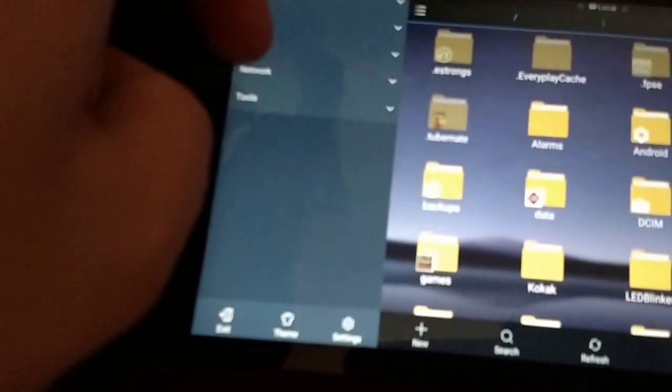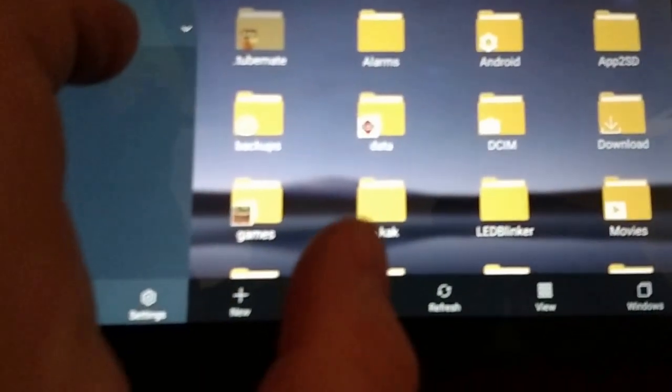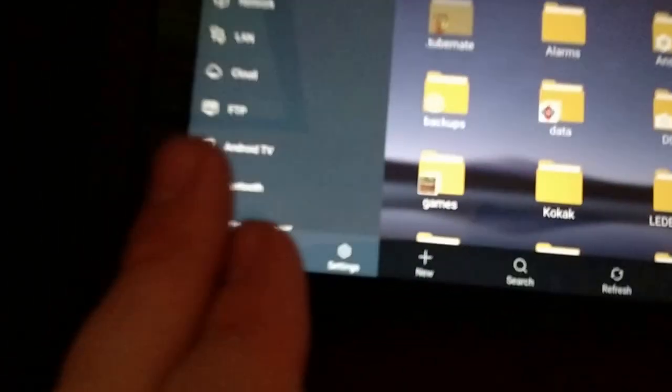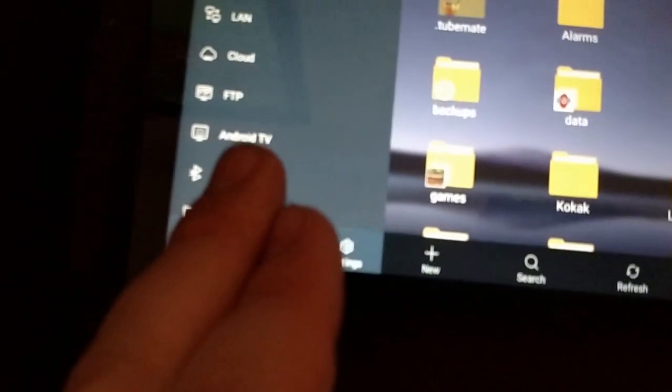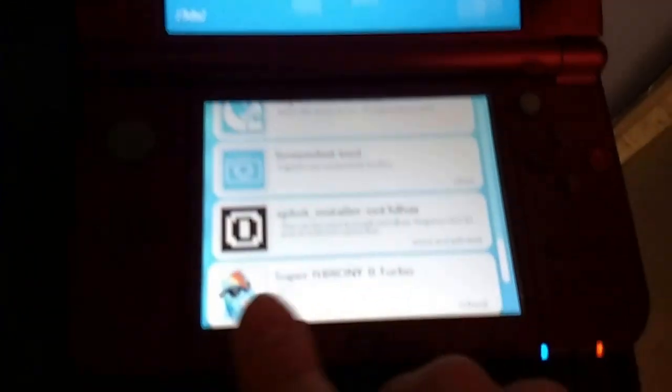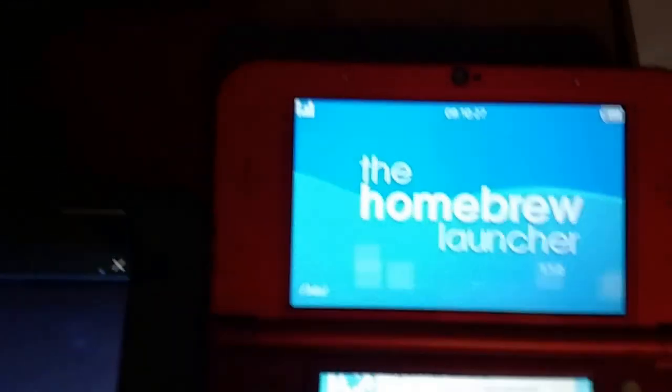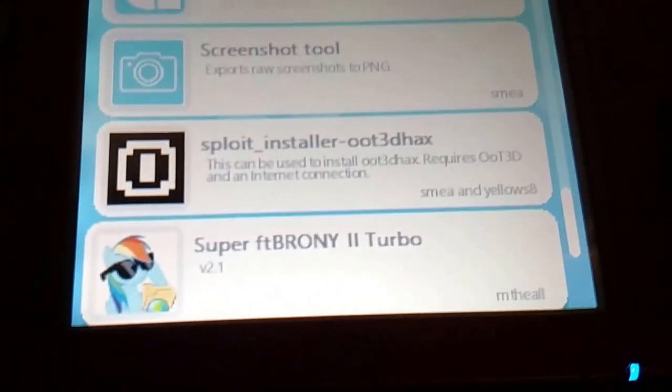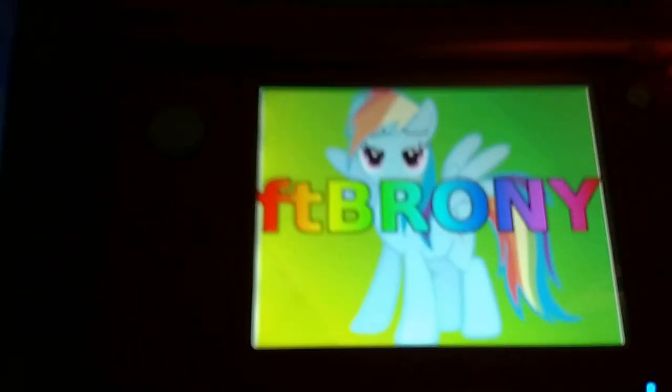So we are going to go network, FTP, and on here, FTP, FT Brony, we'll launch that.